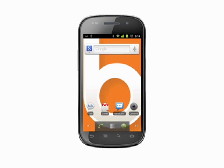Hi, this is Andrew Moore Crispin with your Butterscotch.com tutorial on how to check for new system updates on your Android phone.